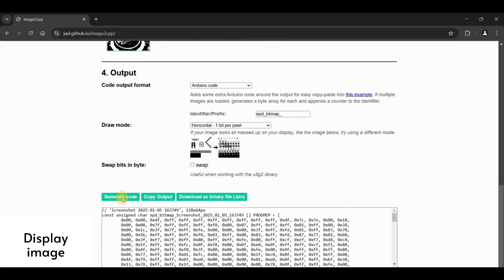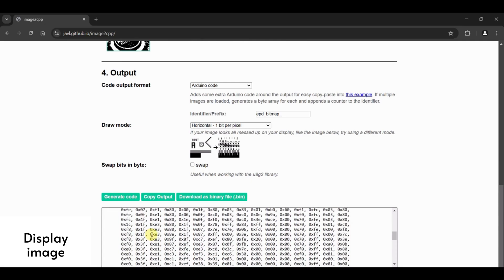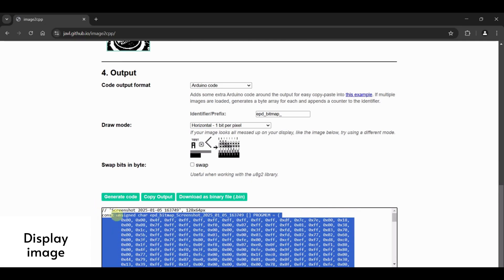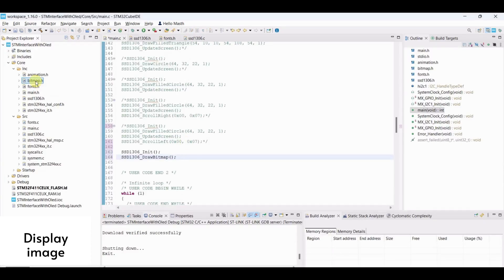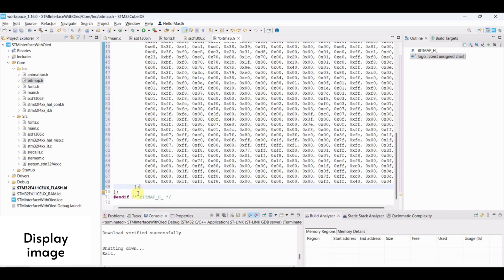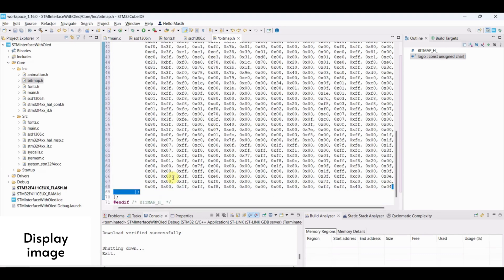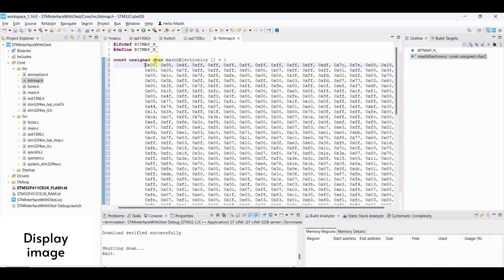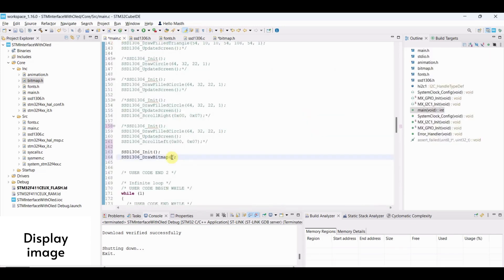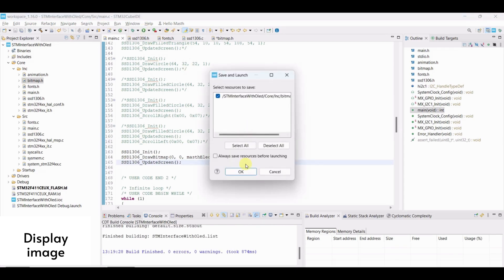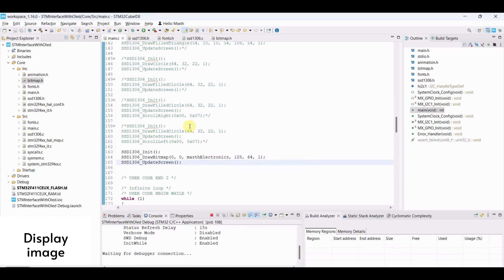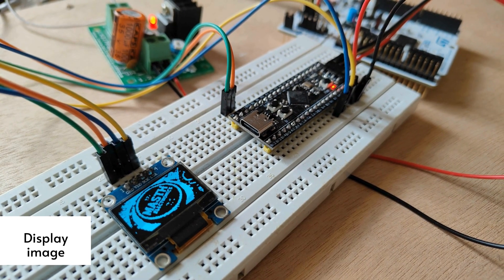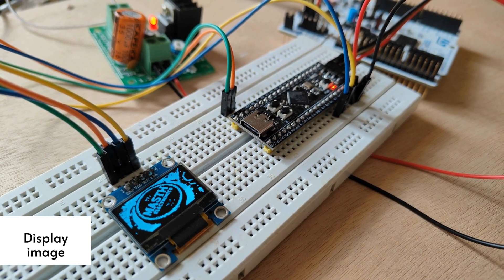Finally, click on generate code. An array of bitmap will be generated. Copy this array to bitmap.h file. Pass this variable to draw bitmap function with dimension. Update screen and flash the program. Here, we can see must electronics profile picture on OLED display.